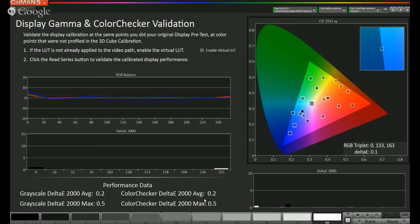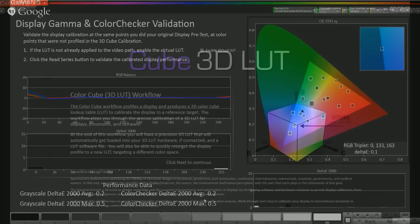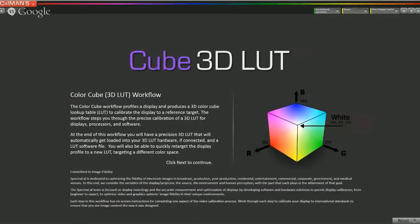Some monitors — for example, the Flanders Scientific monitors — need to manually load the LUT using a separate cable. So CalMAN would write the LUT file to a LUT folder, and then you would take that file and move it over to your monitor. Now we're going to show you how to calibrate the internal 3D LUT of the TVLogic XVM245W Grade 1 broadcast monitor. We'll be using the ColorCube workflow, the SpectraCal C6 meter, and SpectraCal's VirtualForge pattern generator.